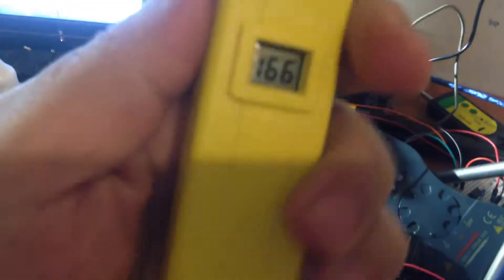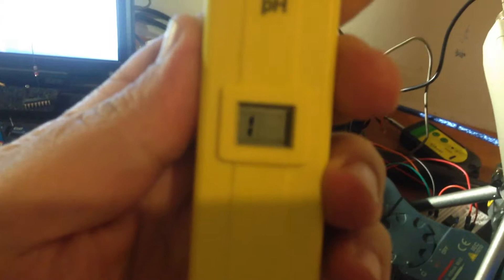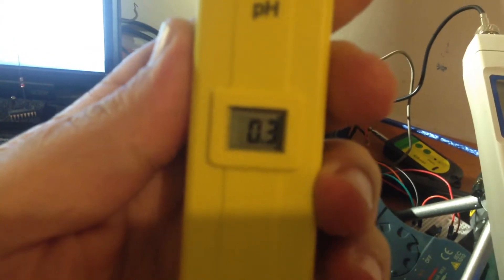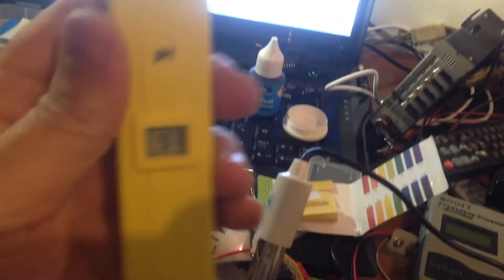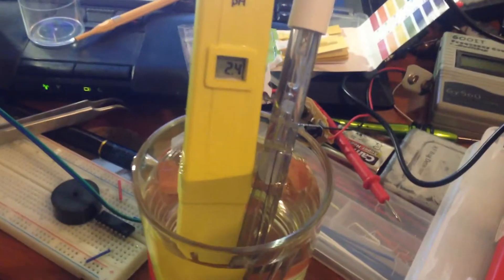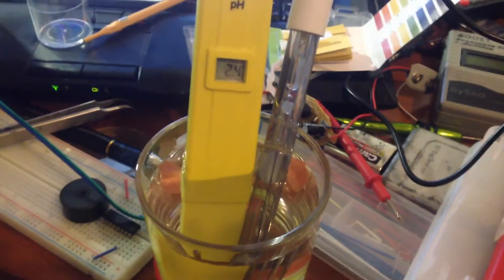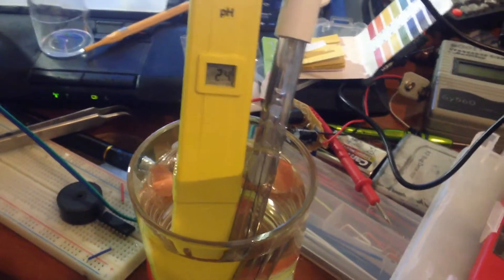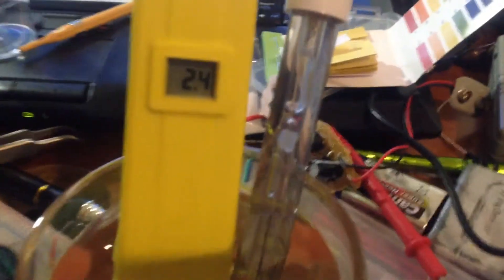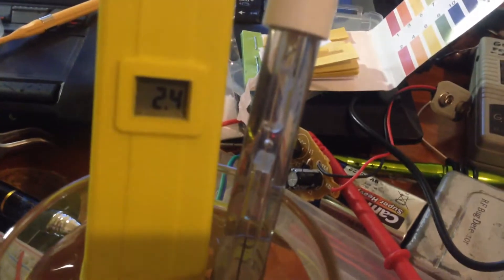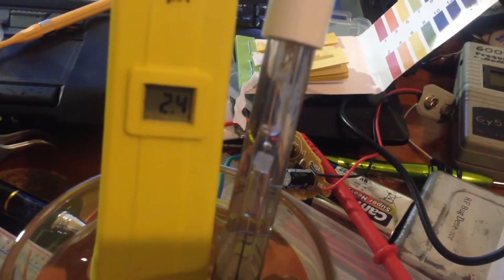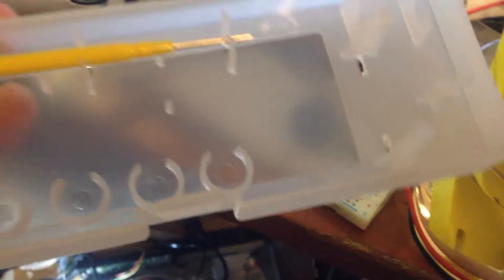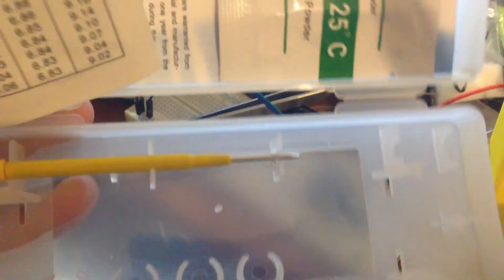I'm going to test with this non-calibrated pH tester. When I'm turning it on, it's starting by different numbers. I'm going to put it in the liquid so it will show 2.4.